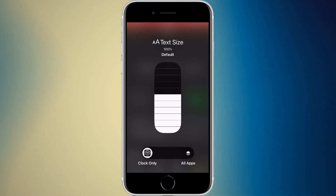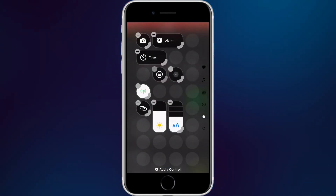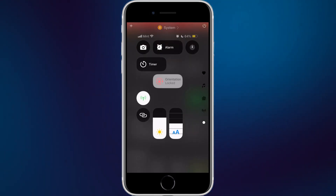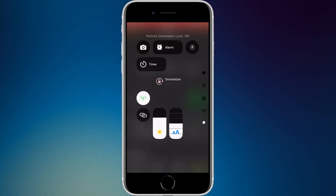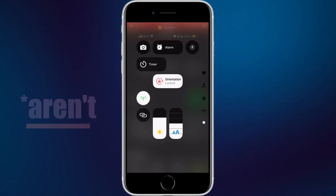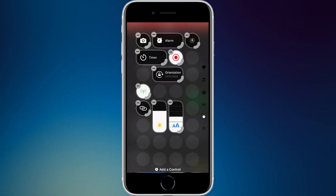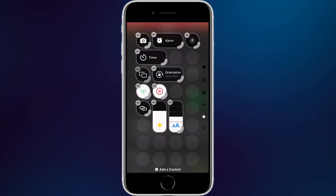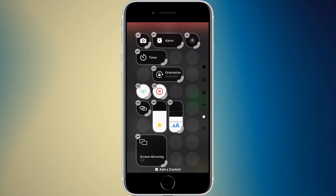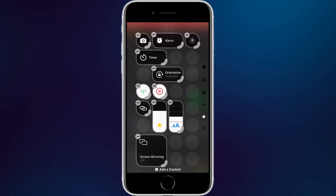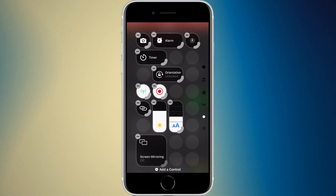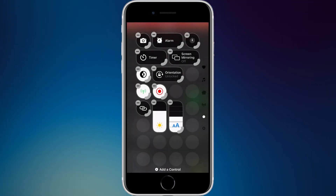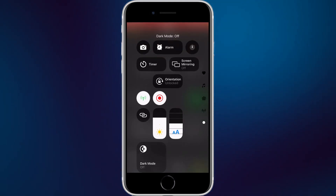Orientation lock is available and now shows 'unlocked' or 'locked' below the icon when expanded — easier to understand than just a symbol. Screen recording and screen mirroring are both here too, with expanded views showing their on/off status. Dark mode has also been here for a while; when expanded it simply says 'on' or 'off' for easy identification.